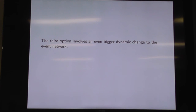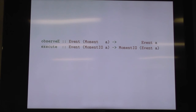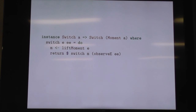The third option involves an even bigger dynamic change to the event network — this is why we have no more diagrams. They involve observeE and execute. Moment is our build-em-up for the event network. With observeE, if we have an event carrying something that builds part of our event network and returns an A, just build that in the background and give me an event of A — tell me when you're done. If there's IO, then we have execute. So let's patch some stuff in — not just changing the wiring, but actually bolting whole new pieces in. We can build a switch for the Moment version.